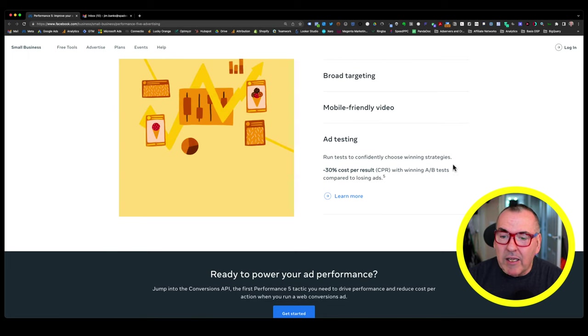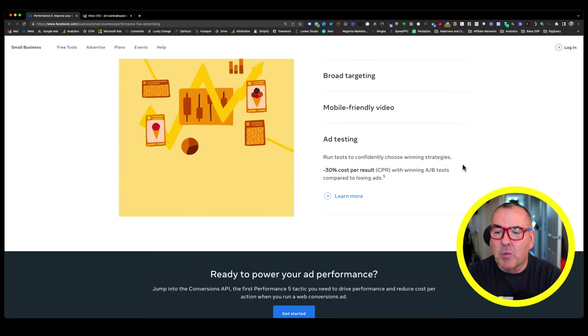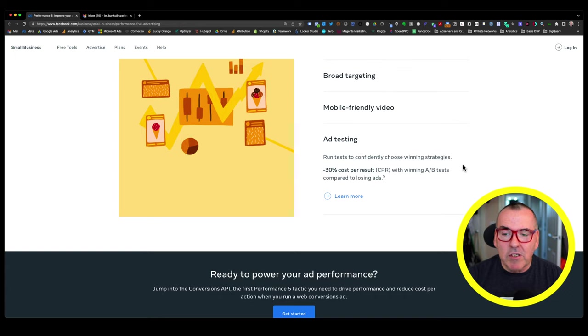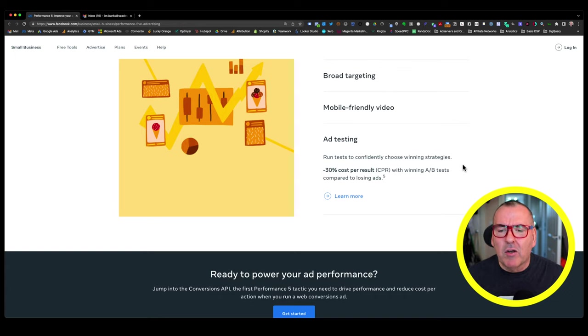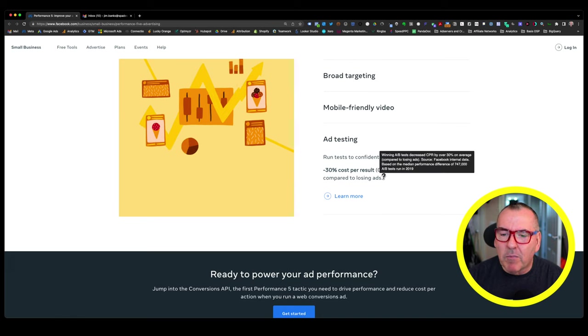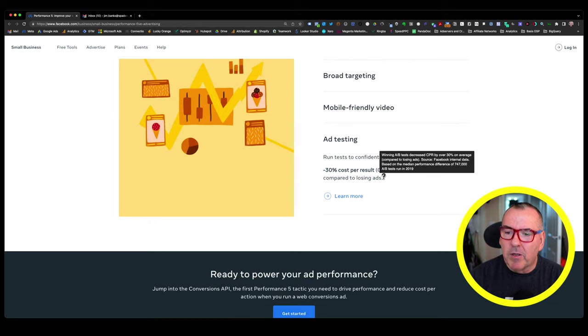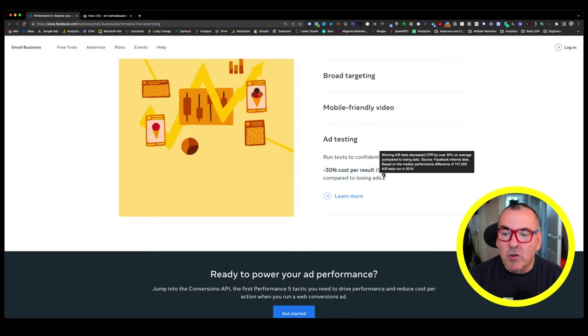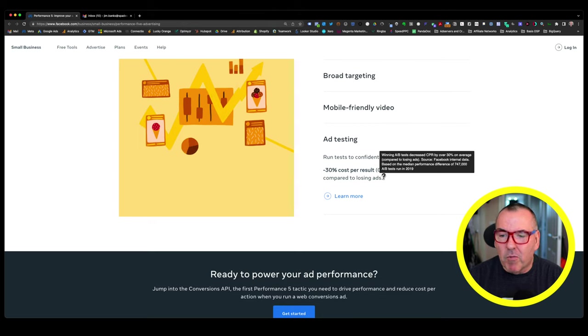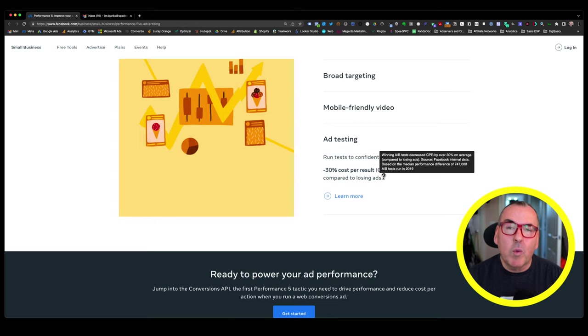Then finally, I love this one. So they're talking about ad testing. So it says run tests to confidently choose winning strategies. And they're basically saying a minus 30% cost per result with winning A-B tests compared to losing ads. Look at that and go, wow, that would be impressive. But if you hover over the number five, it says winning A-B tests decreased cost per CPR by over 30% on average compared to losing ads.